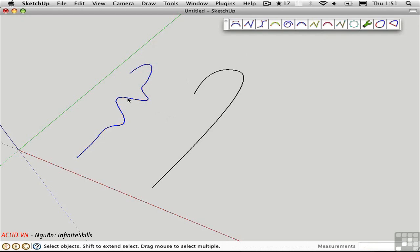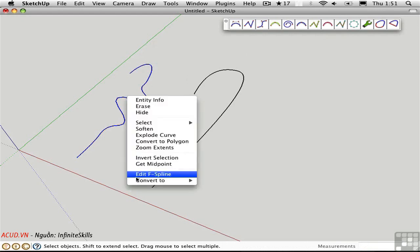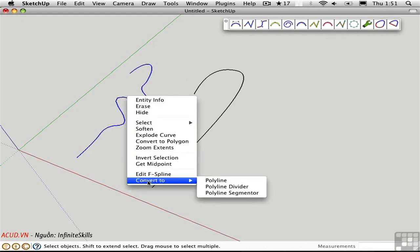Once it is a point curve, then you can only convert it to a polyline or one of the divisions or segments of that.